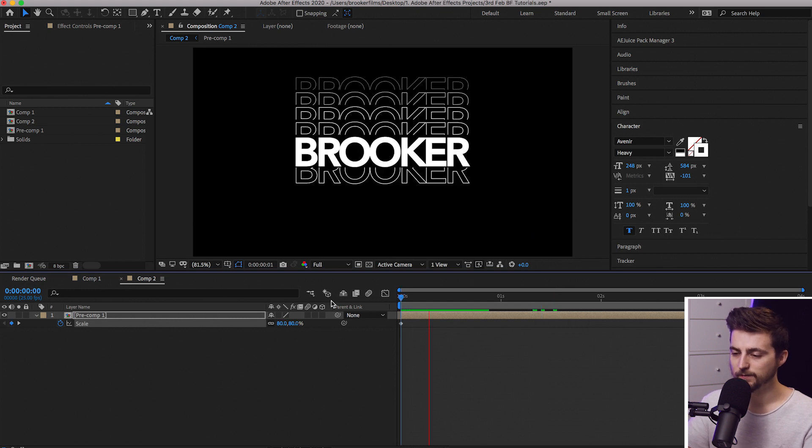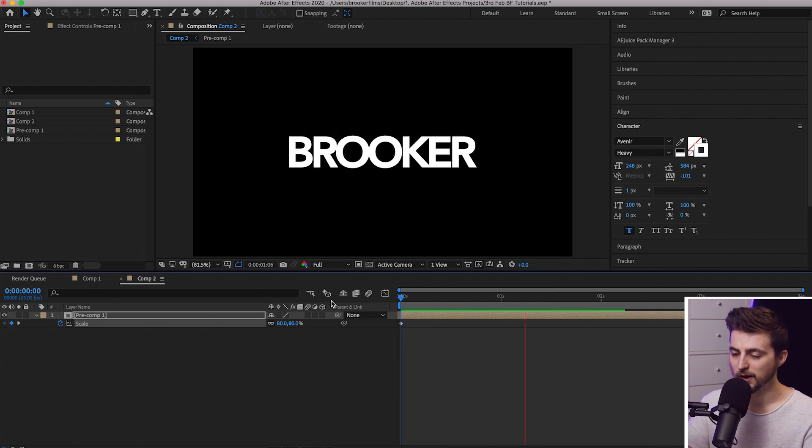Play this back and that looks really cool. That is how you do this text animation effect right inside of Adobe After Effects. I hope you enjoyed this video, I hope it was helpful, and hopefully I will see you on the next video. Thanks for watching.